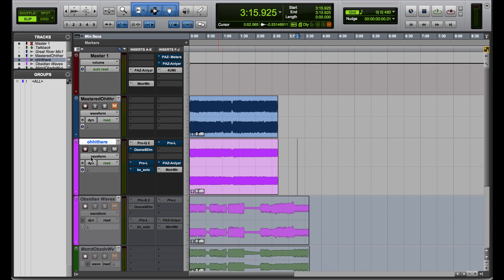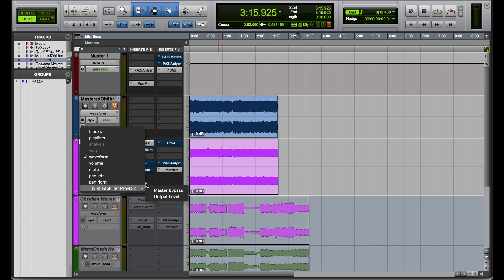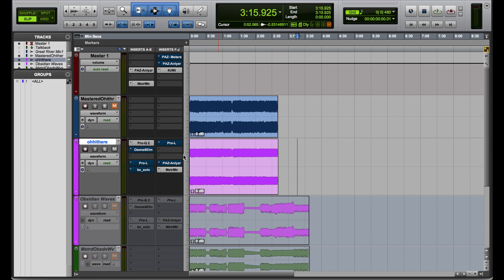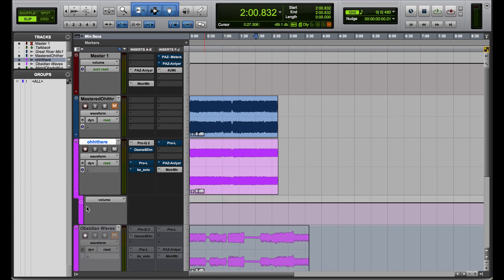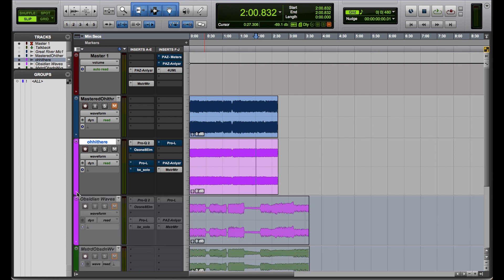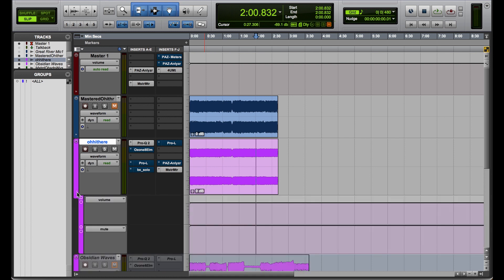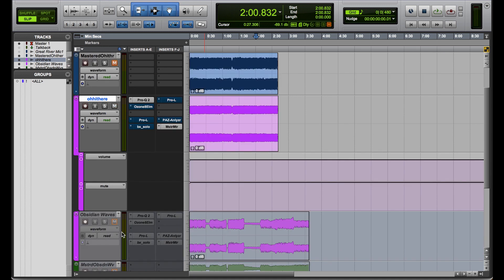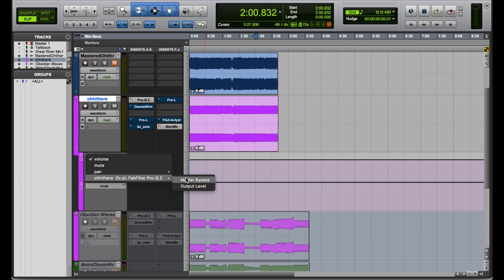To open an automation graph for those parameters, there are two ways. You can click where it says 'Waveform' at the head of the track and find the parameter there. Or, the way I like to do it, is to leave Waveform as is — that way you can still edit the audio if you like. I'm going to hit this little triangle here to open up my automation graphs, and then change them to be those two parameters.